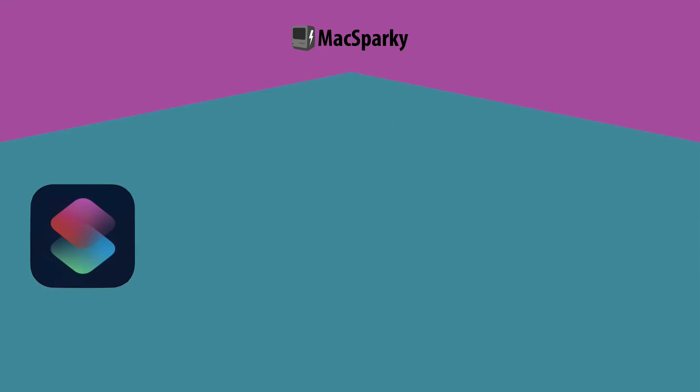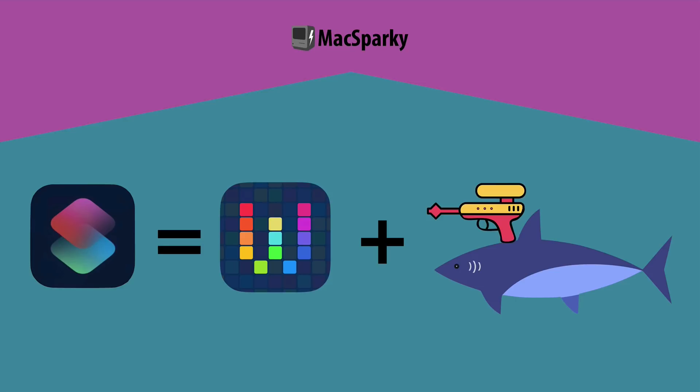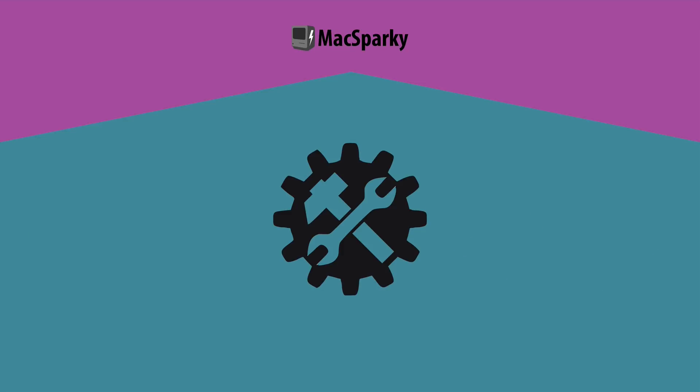So people ask me what is Siri Shortcuts? To me Siri Shortcuts is a combination of Workflow plus Sharks with lasers on them. It's awesome! So now with Siri Shortcuts we've got Automation like we never had it before on the iPad and iPhone and it's time for you to master it. It's time for you to learn Siri Shortcuts.